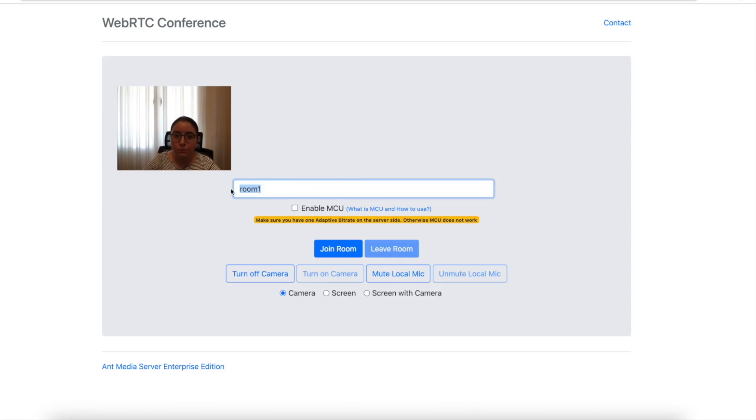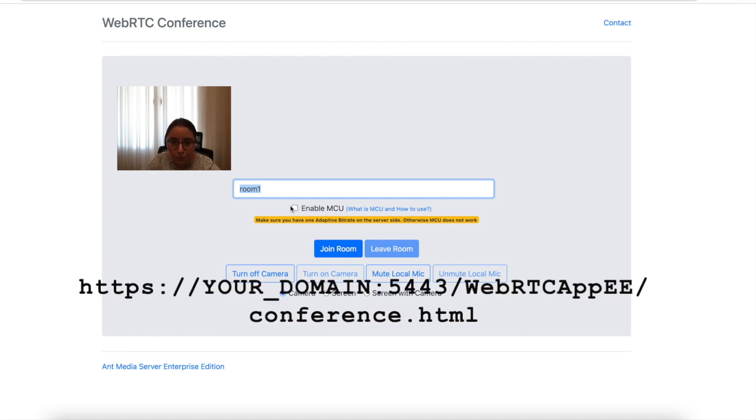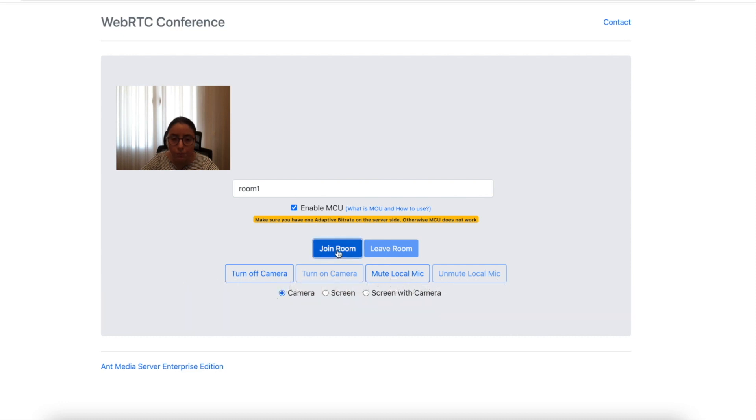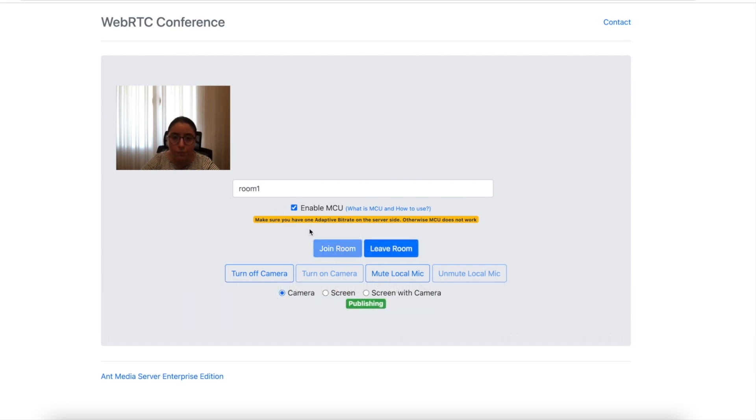In the second step, you need to open the conference page provided with AntMedia Server installation. You can also access it from this URL. After opening the conference page, don't forget to enable MCU. Then enter the room name and click Join.